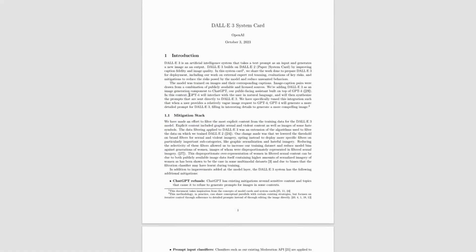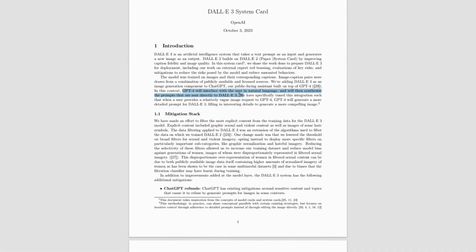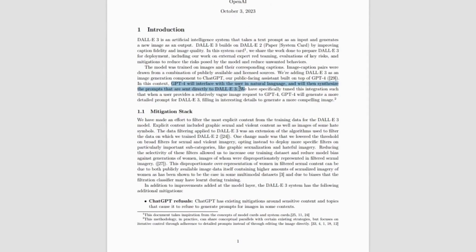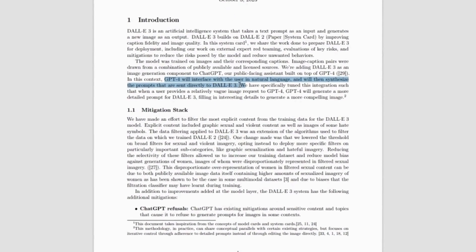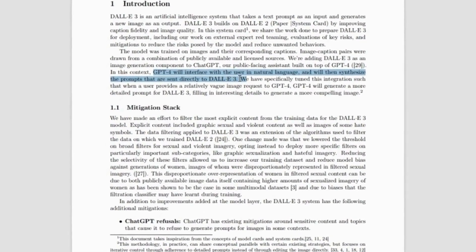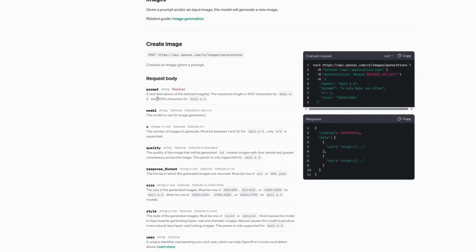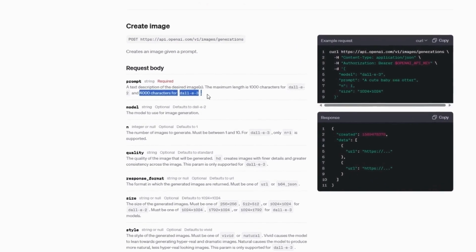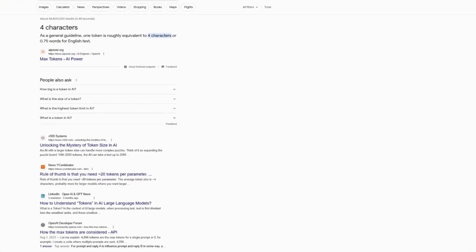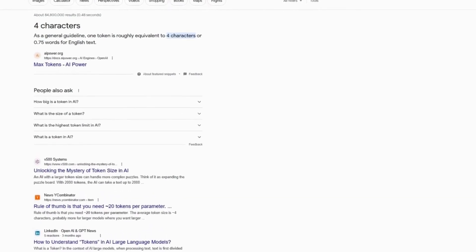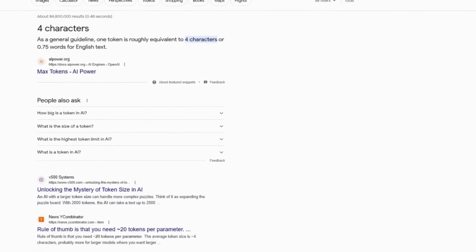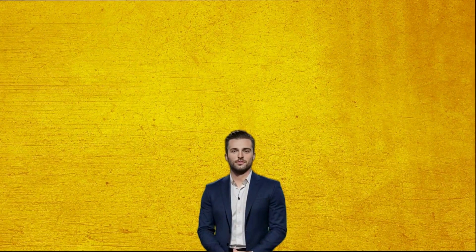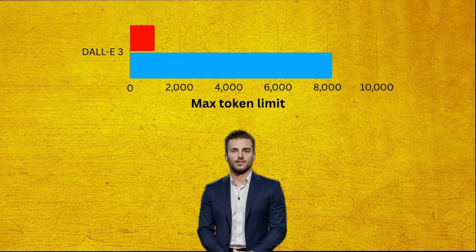On a similar note, since DALL-E 3 uses GPT-4 to interface with the user in natural language and will then synthesize the prompts that are sent directly to DALL-E 3, it's logical to assume that DALL-E 3's token limit is the same as GPT-4. Although OpenAI's website doesn't clearly state this information, it does document a 4,000 character limit for the DALL-E 3 API. Considering one token is roughly equivalent to four characters in English, this equates to a 1,000 token limit for the API version, which may be the same or different from ChatGPT's DALL-E 3. So let's suppose DALL-E 3 has a token limit range from 1,000 to 8,192.